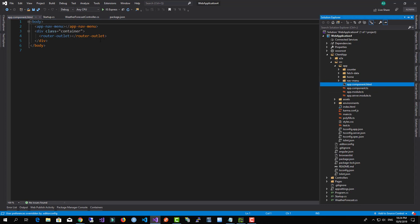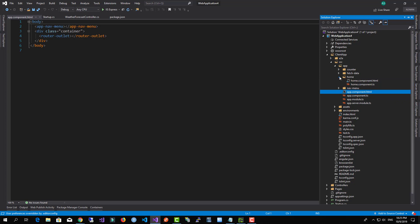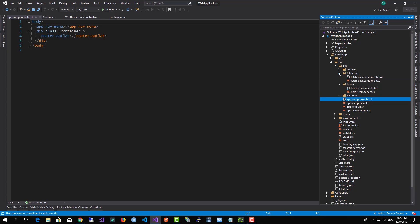And the router outlet is used to handle the routing navigation change for our own application so we render the other components.